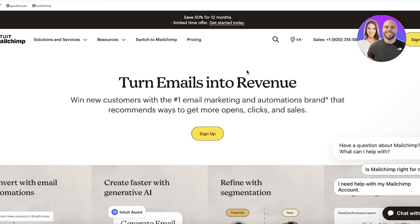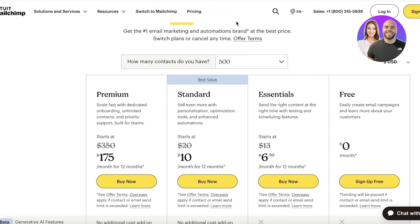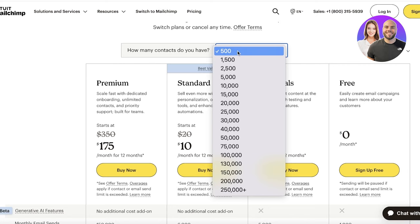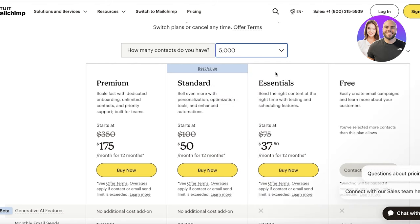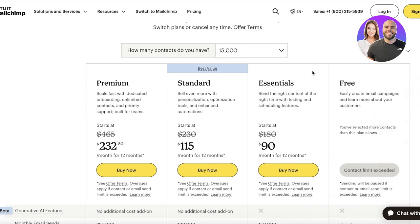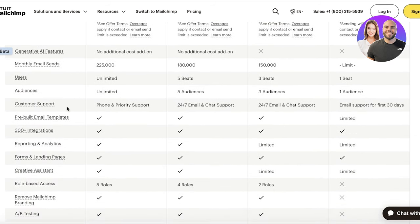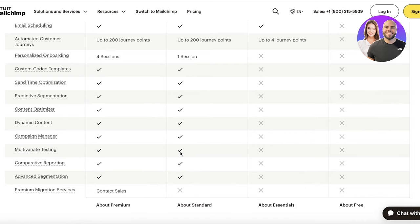Mailchimp offers four basic plans, and pricing is based on 500 contacts — the larger your contact list, the more you pay. For example, over 5,000 contacts puts the Essentials plan at $37, and 15,000 contacts costs $90. As your business grows you'll need to upgrade. Their best plan is the Standard plan, which offers AI generative features as well as multivariate (A/B) testing, which I personally find very effective.